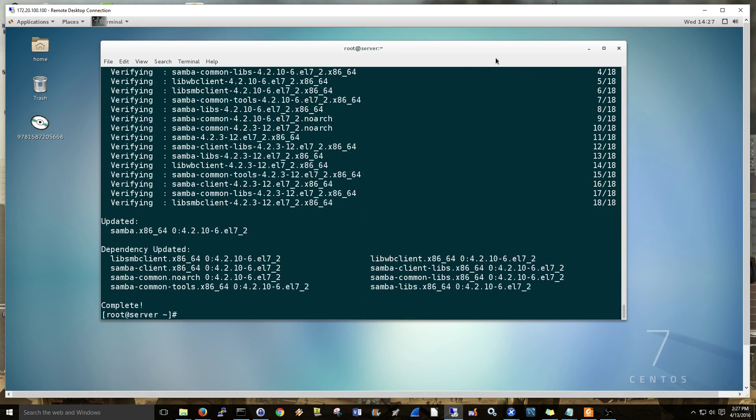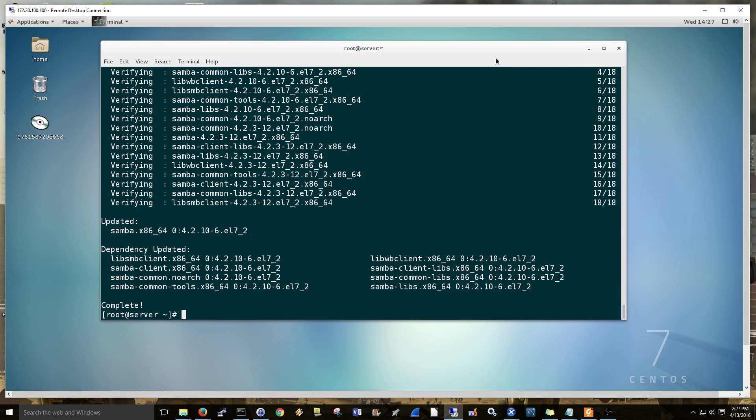First thing, installing Samba, we're doing that right now. Next thing, changing the configuration file. Then SELinux, we're going to change that. Then give it a user password for Samba. Do the firewall rules, and then test it out.